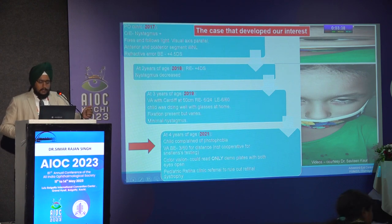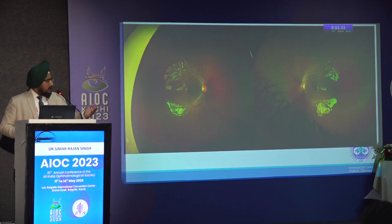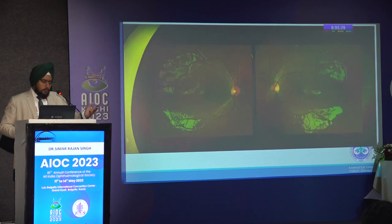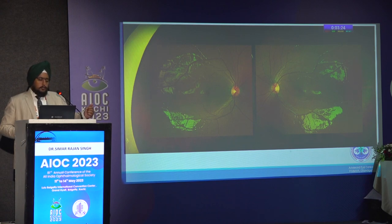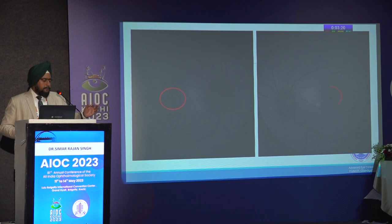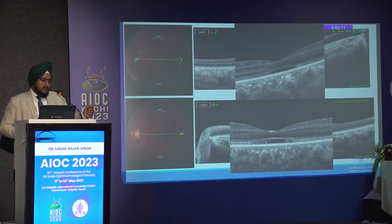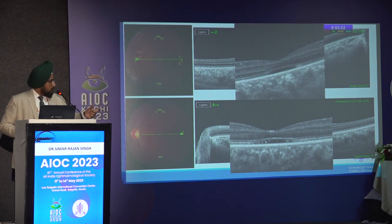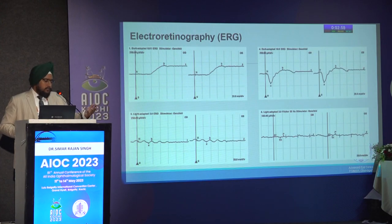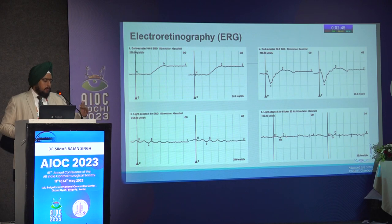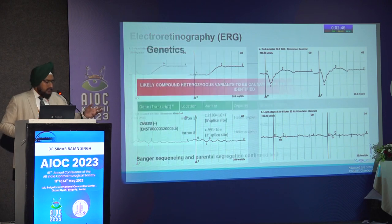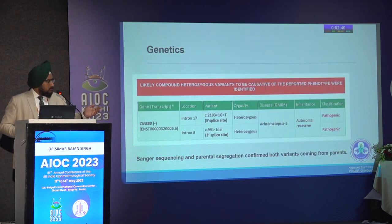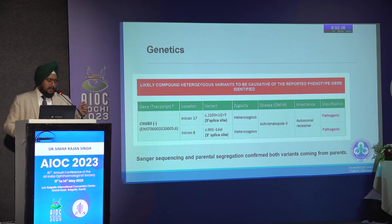Wide field Optos photograph of this child appears essentially normal even when zoomed into the posterior pole. However, fundus autofluorescence shows a hyperautofluorescent ring surrounding the fovea in both eyes — a definite clue. OCT scans, difficult due to nystagmus, show an optically empty zone at the posterior pole, signifying missing photoreceptors. Electrophysiology shows good waveforms for dark-adapted dim and bright flash, while light-adapted waveforms were almost flat, confirming cone system dysfunction. Genetics confirmed compound heterozygous pathogenic mutation of CNGB3 gene, confirmed with Sanger sequencing and parental segregation.